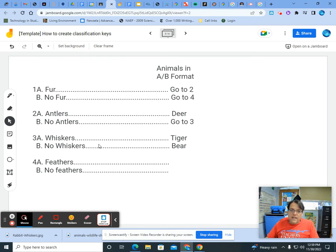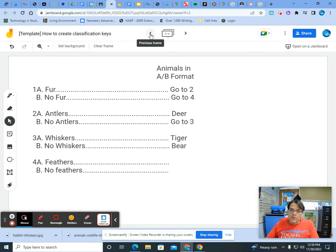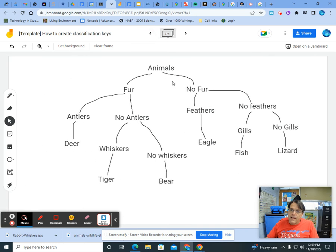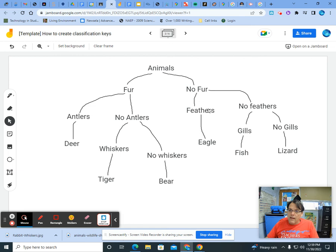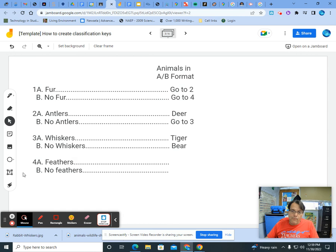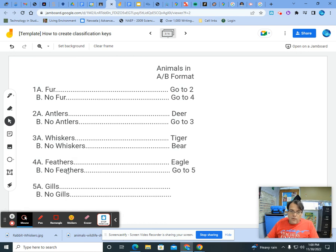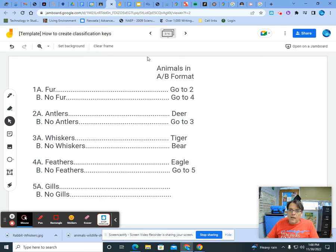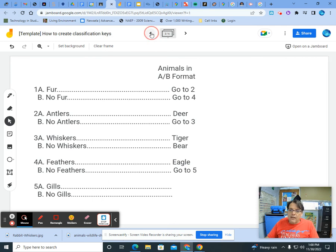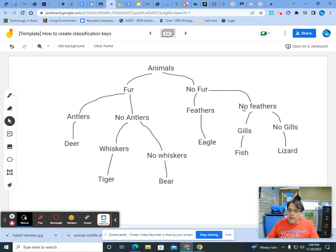Okay, so our next category was feathers and no feathers coming from that no fur group. So we'll just double check that. No fur group, feathers, and no feathers. We work with the positive first. So under feathers, we're going to write eagle. And then for no feathers, we need another line. So we have two categories to discuss. Okay, so we filled in eagle for feathers. And for no feathers, we need another category. And it was gills and no gills. And now we take a look at our chart. Under gills is the fish. Under no gills is the lizard.